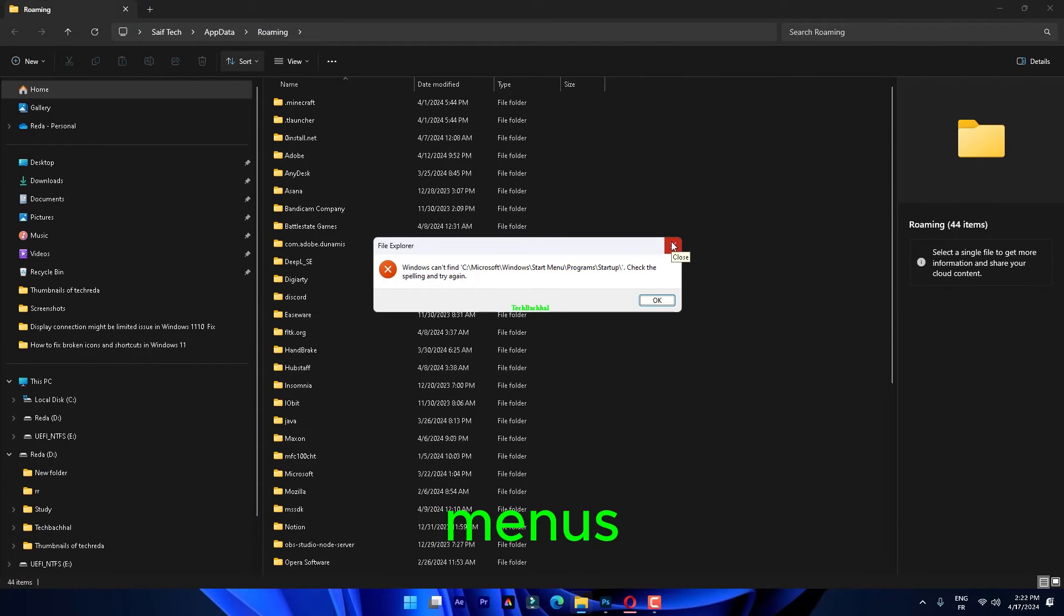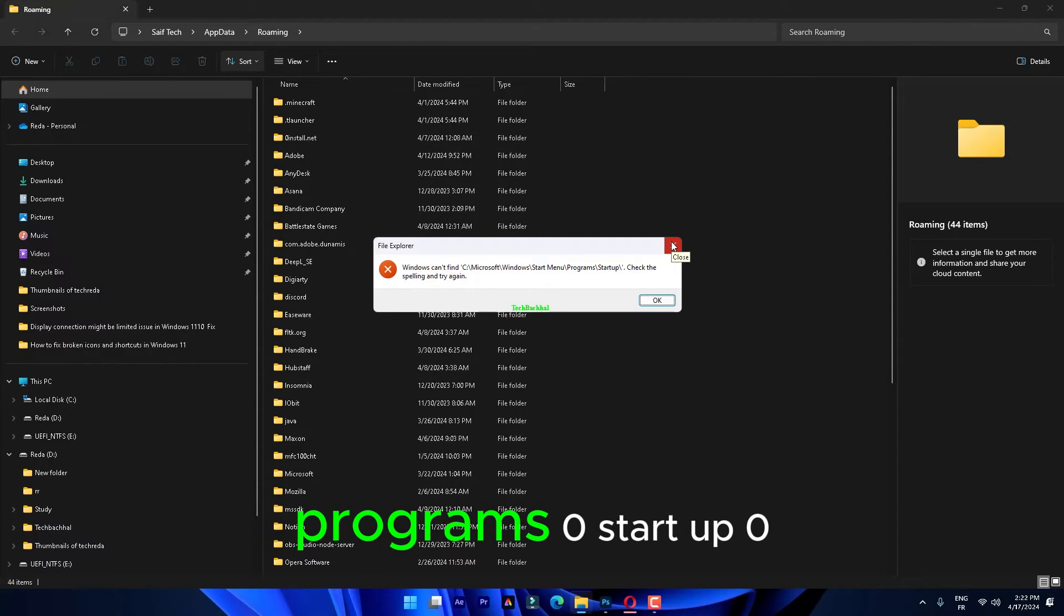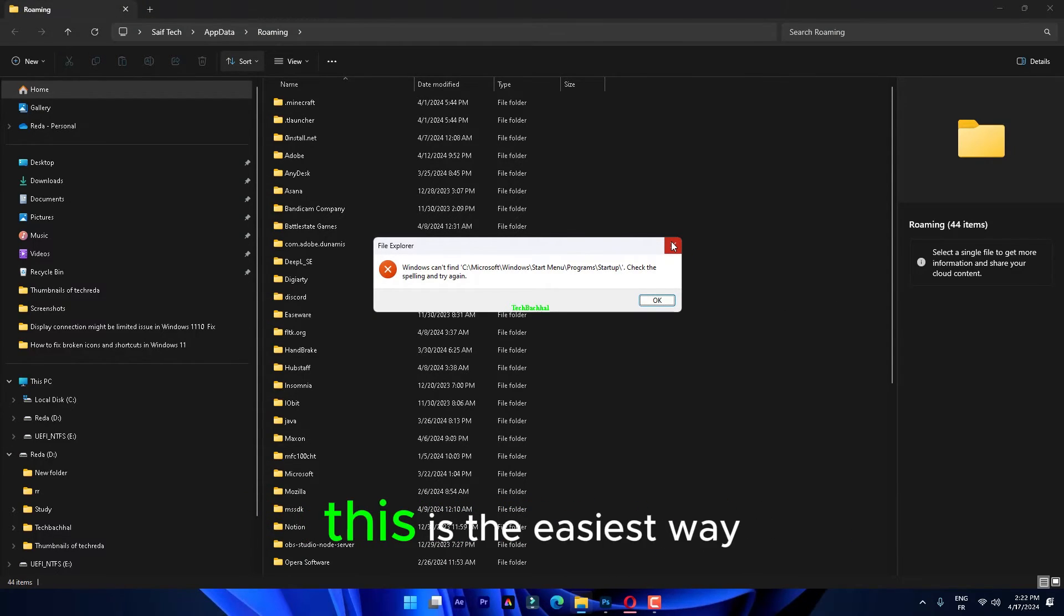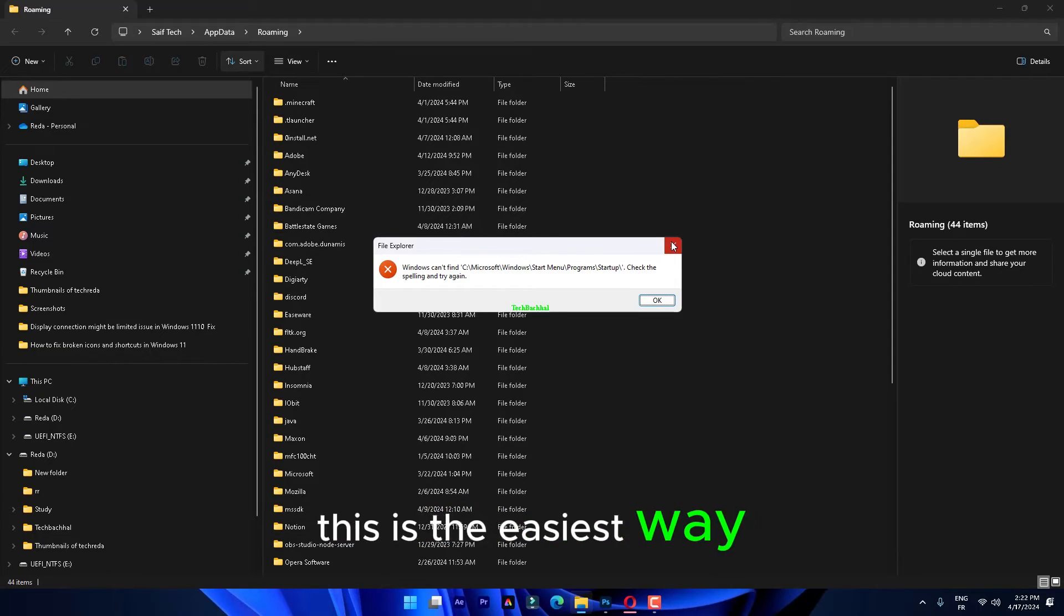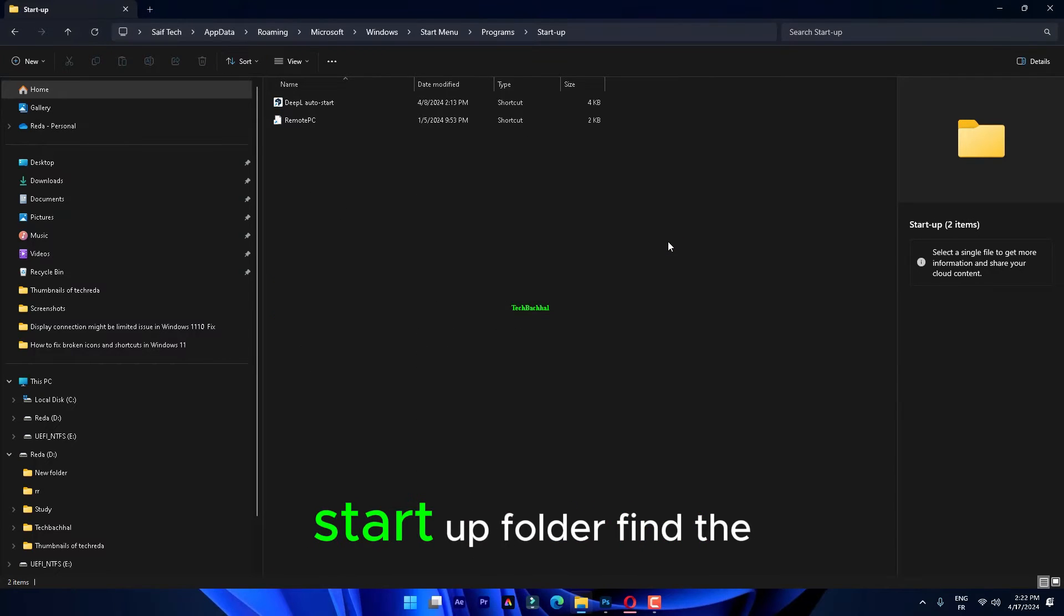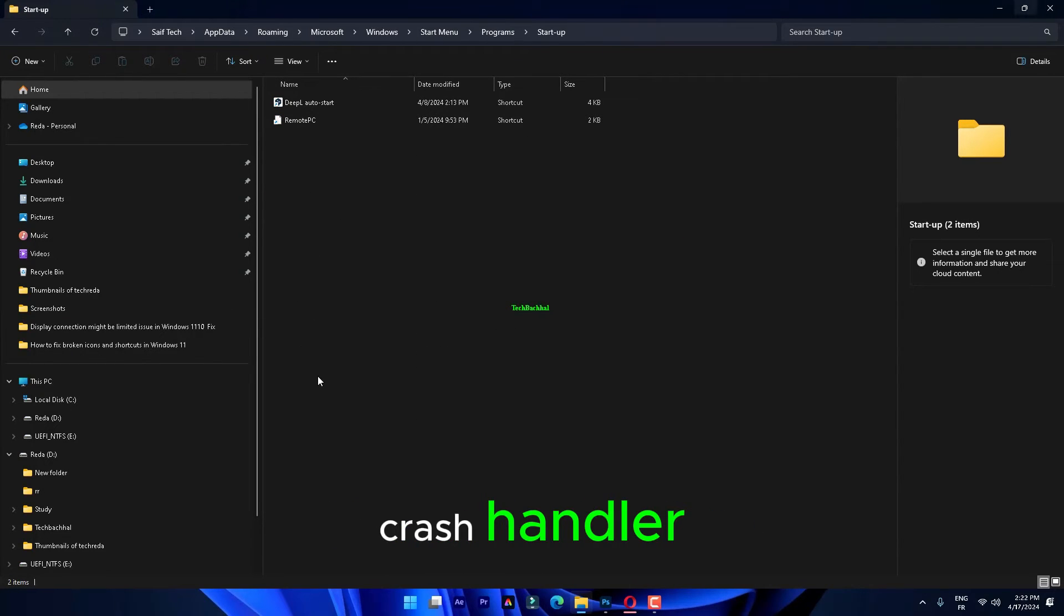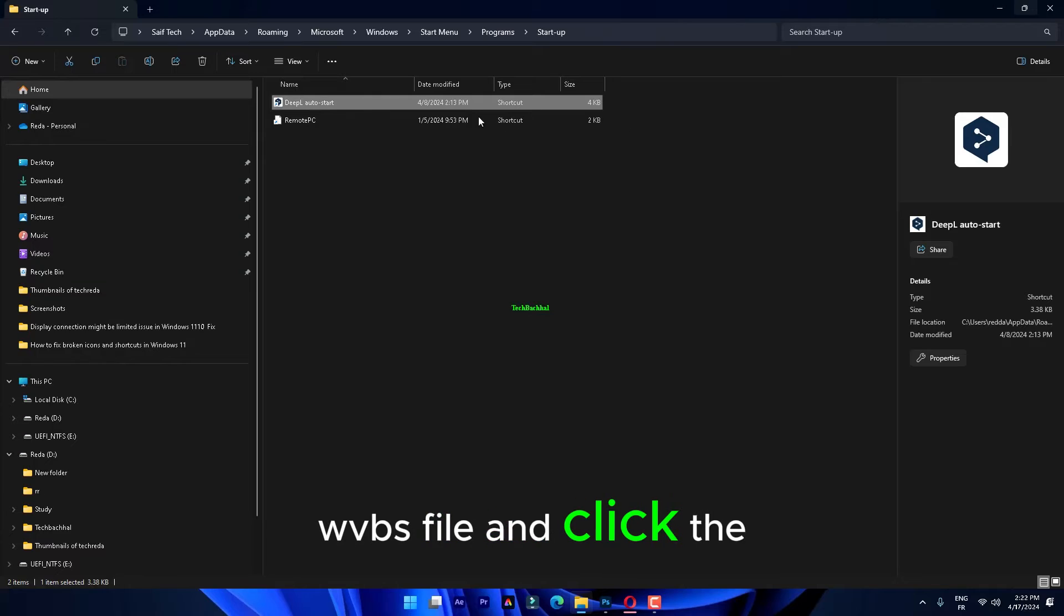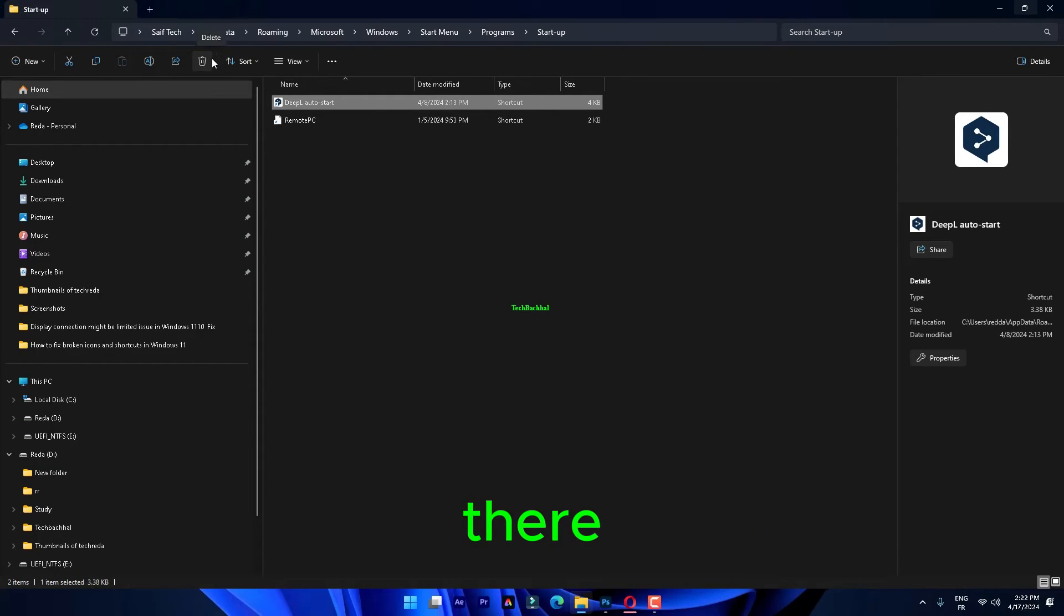Start menus, programs, startup. This is the easiest way of getting to that startup folder. Find the CrashHandler.wbs file and click the icon to remove it from there.